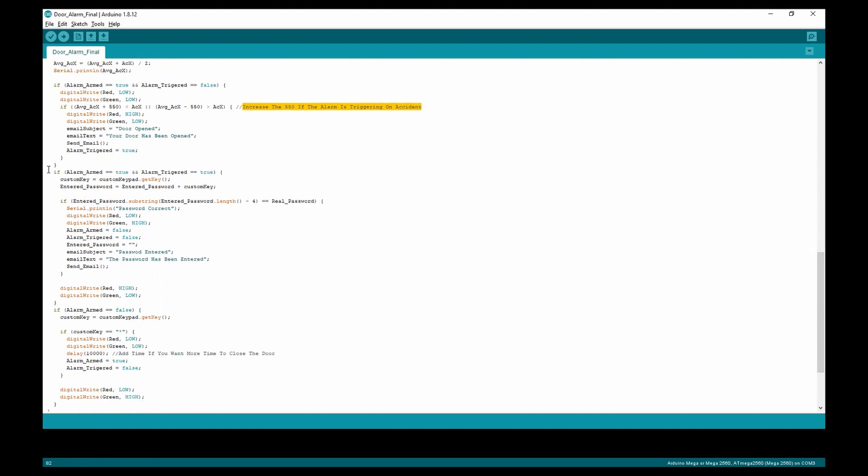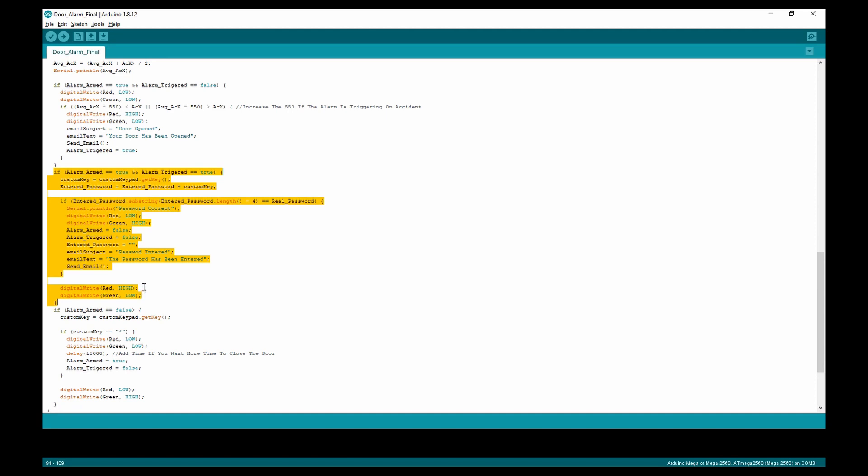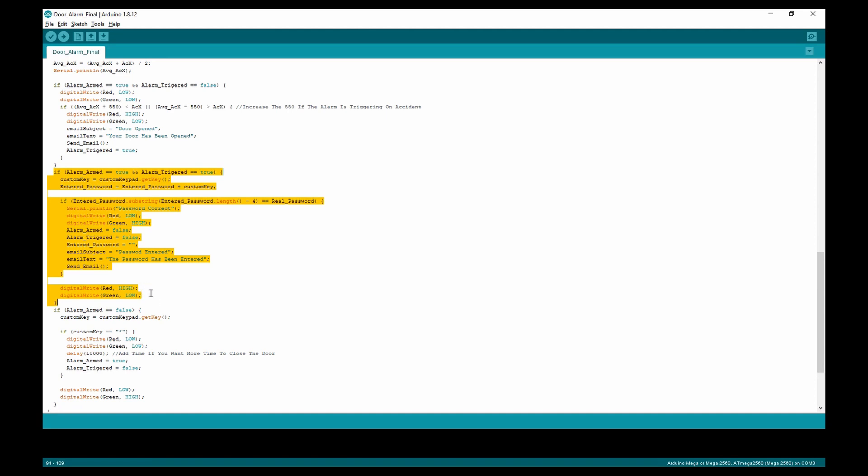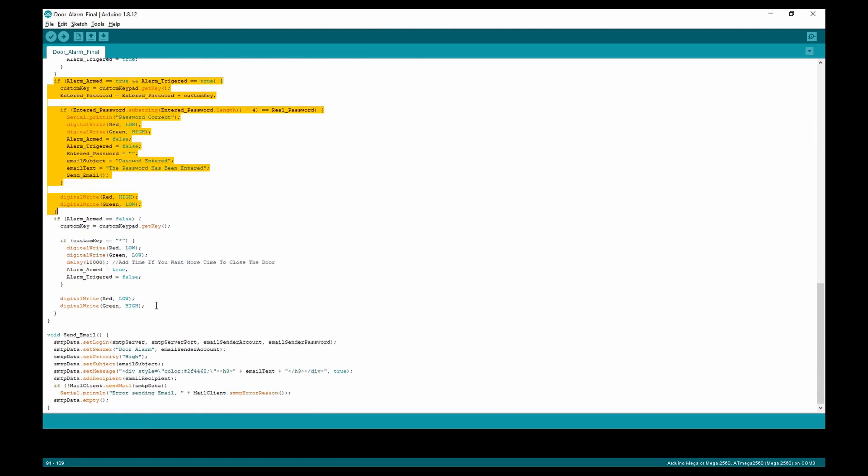The next if statement is alarm armed and triggered, where it sends you an email and changes the LED to red. And the final if statement is alarm disarmed, which is just waiting for you to press the star to arm it again.